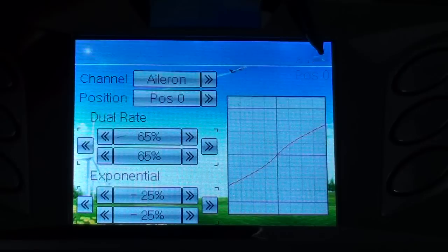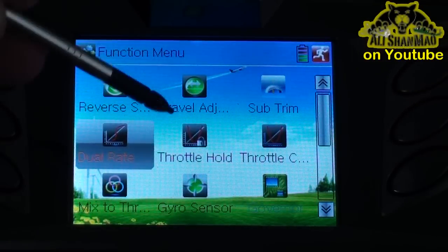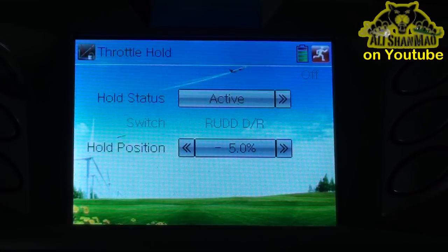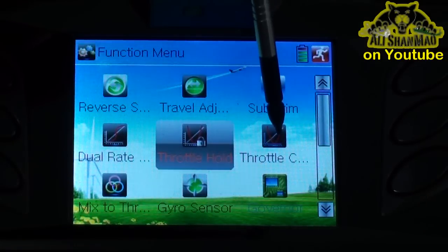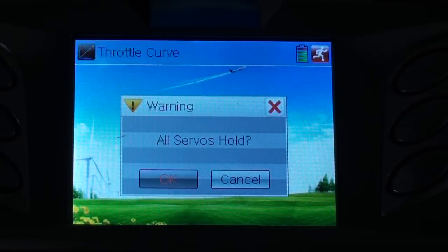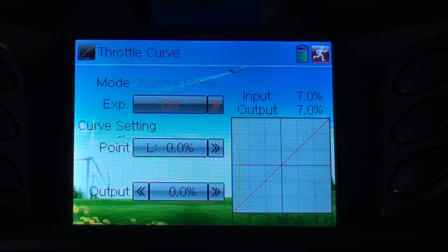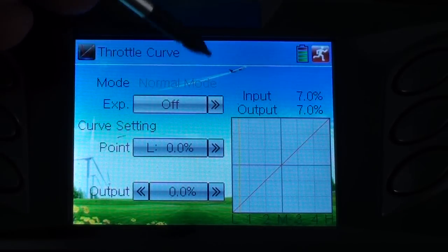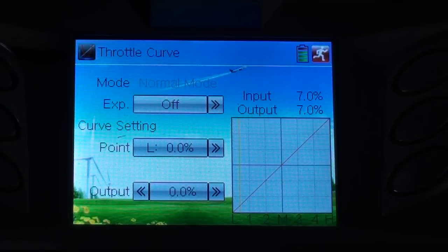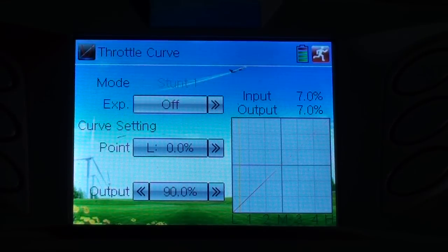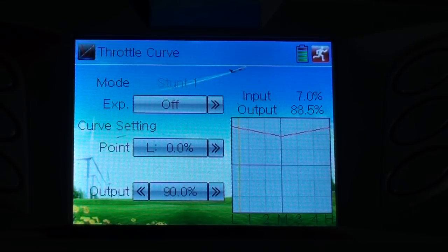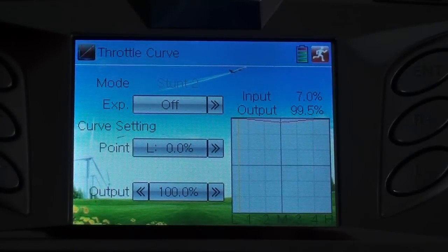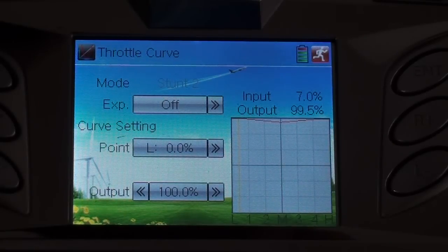After the dual rate setup, the helicopter will become docile. My throttle hold is minus five — it's basically the default setup. Then comes the throttle curve. You can see my throttle curve is actually linear on normal mode, and expo is off. When I change the switch to idle up, my idle up two is going almost completely to 100%.